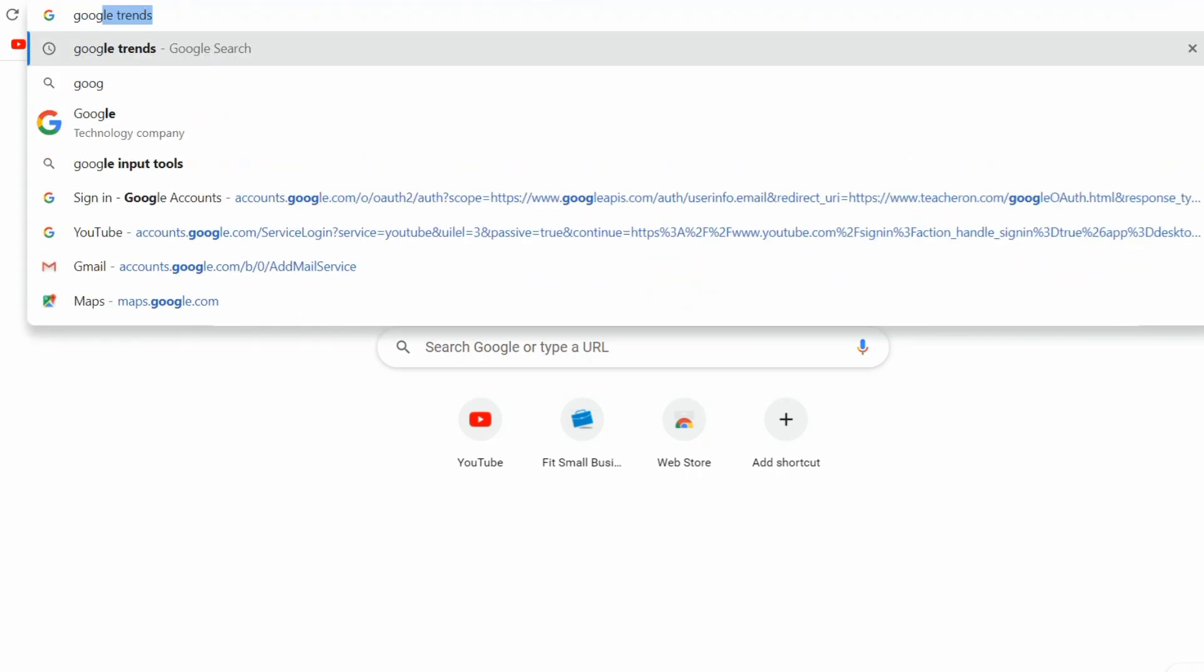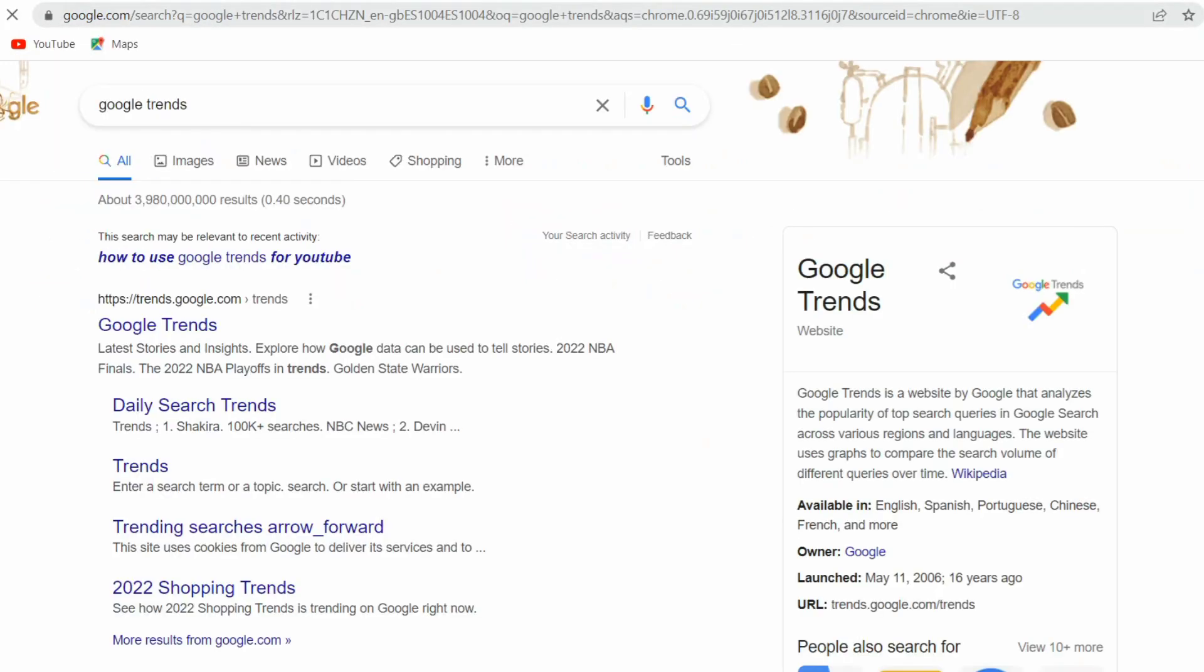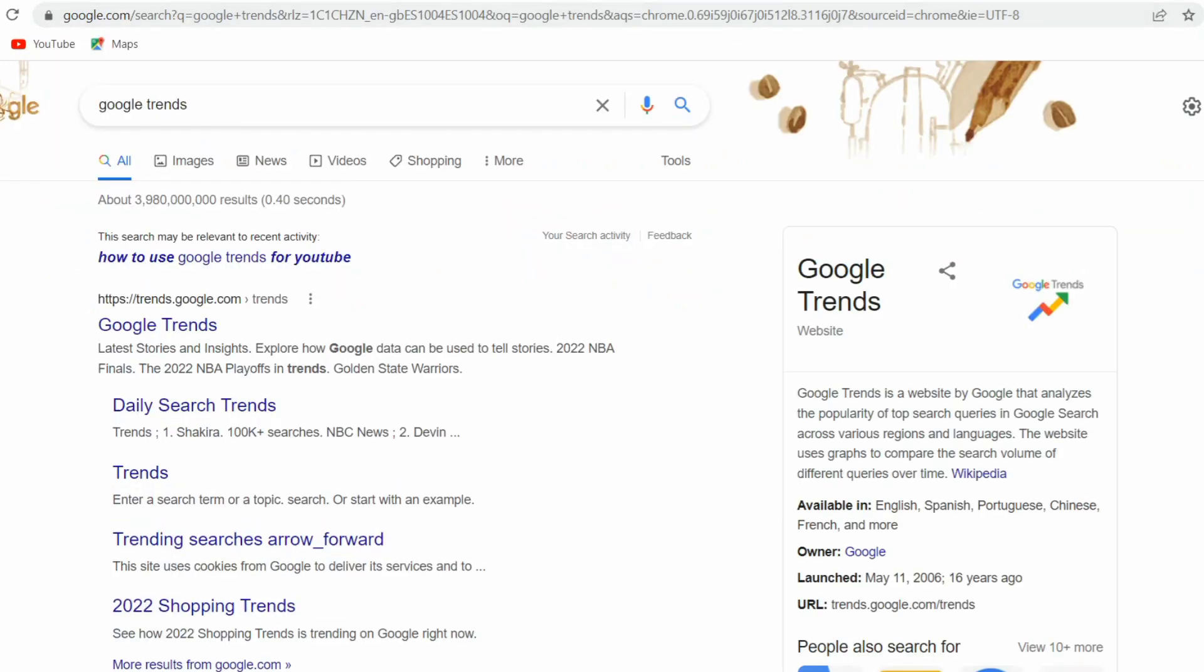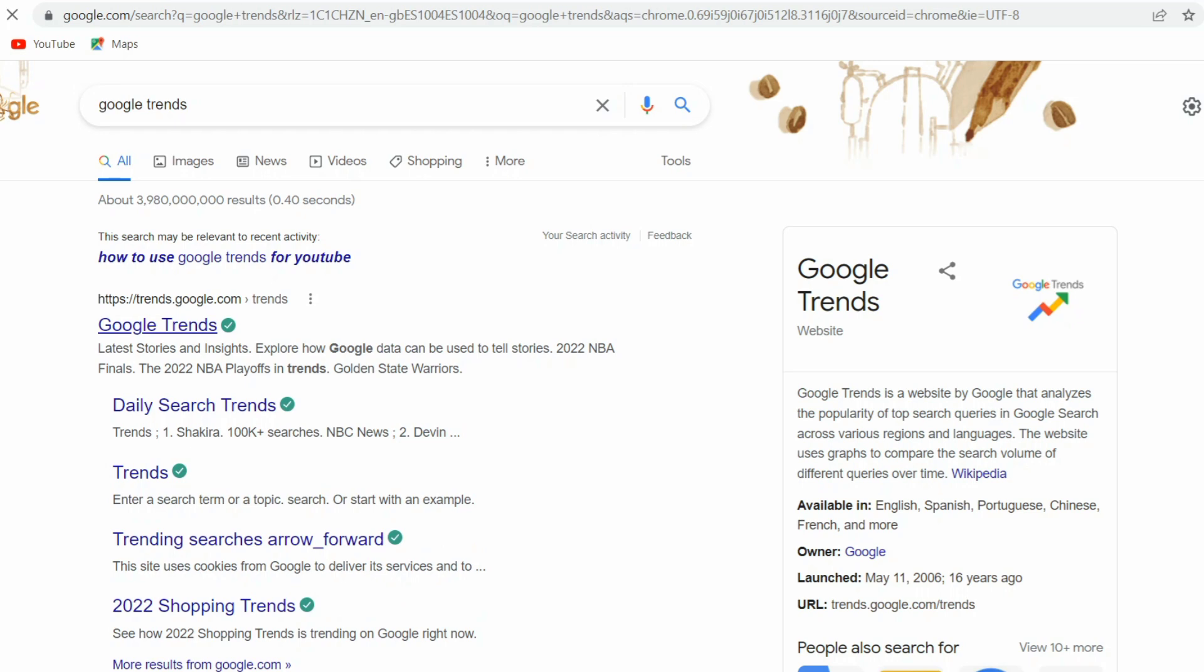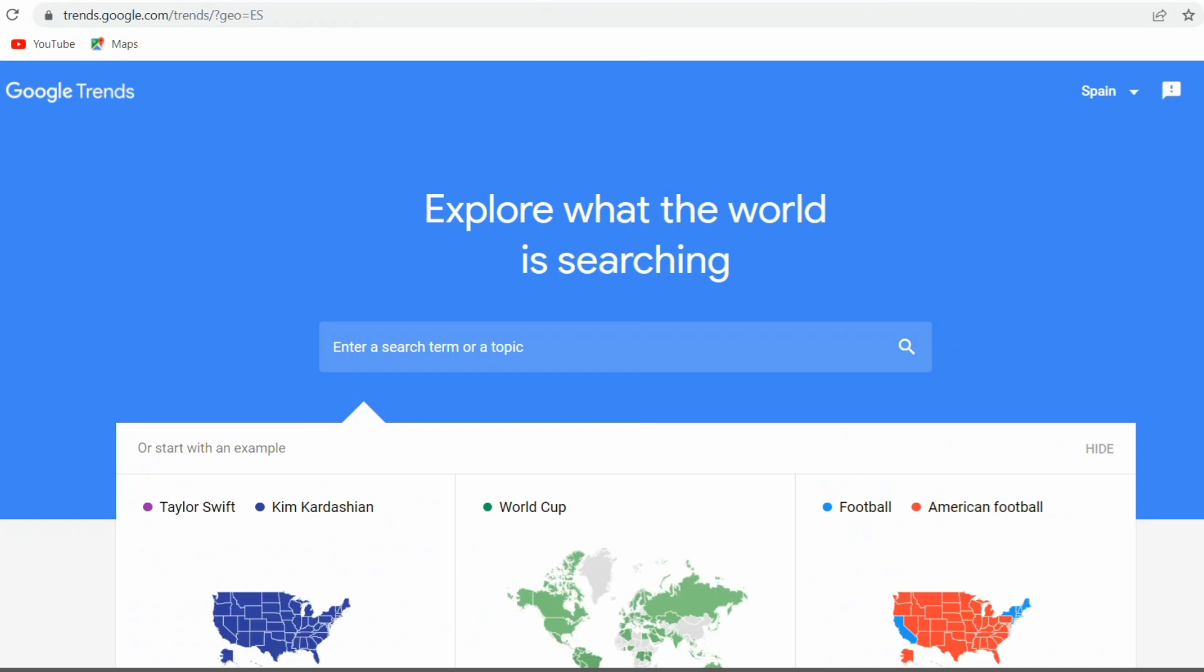So I'm going to share some tools for researching trends and keywords. Use relevant keywords in your title, description, and tags to make sure video content gets found. These tools will help you identify search trends and find the best keywords.